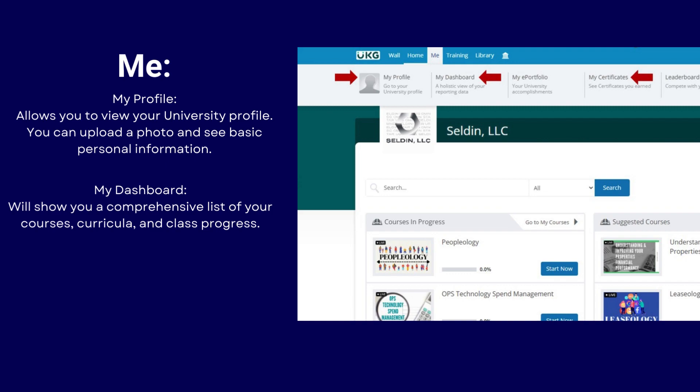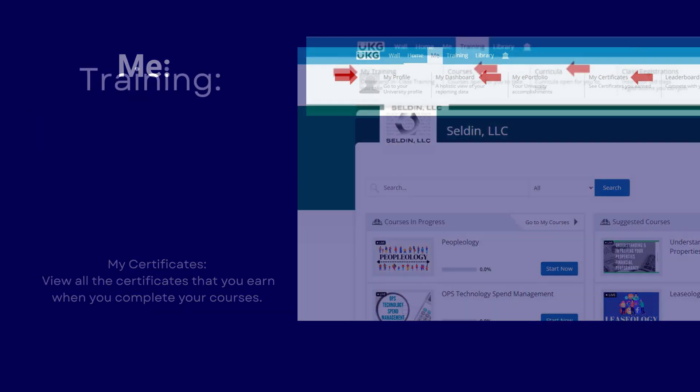And finally, My Certificates. This will let you view all of the certificates that you've earned when you complete your courses.